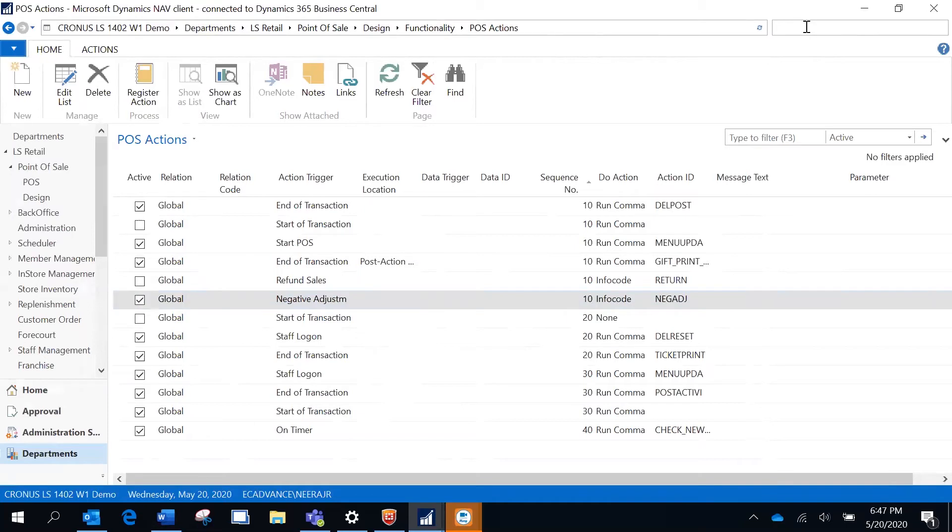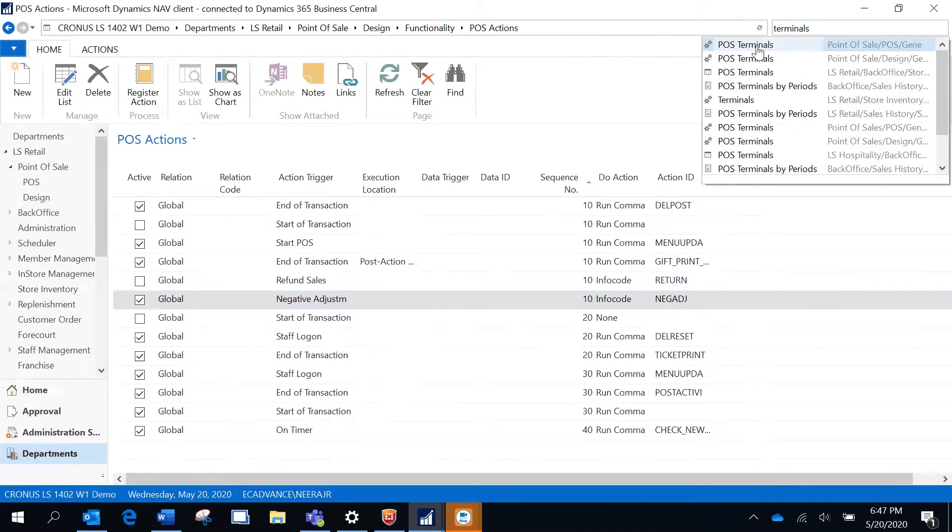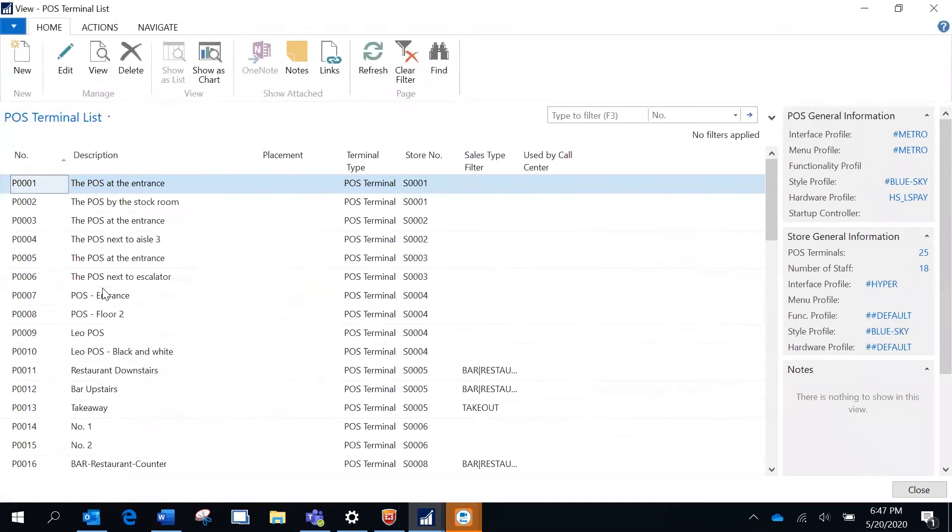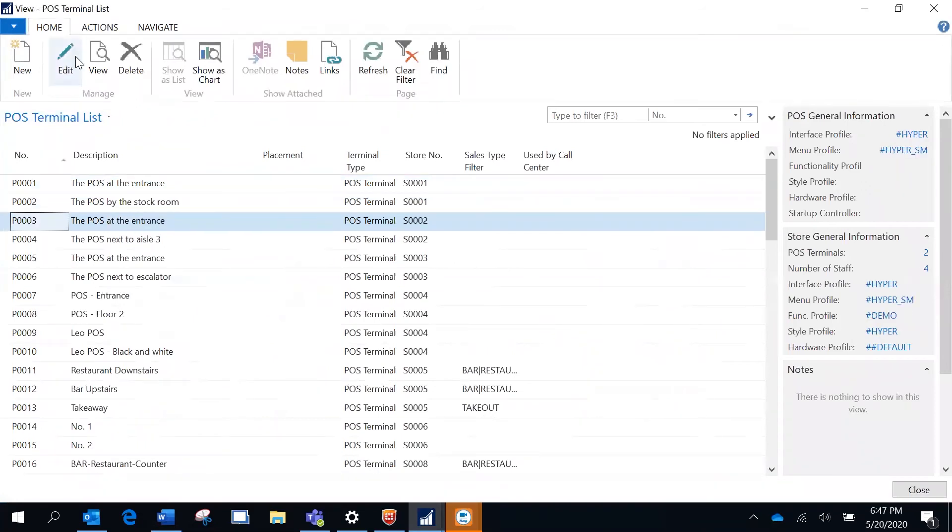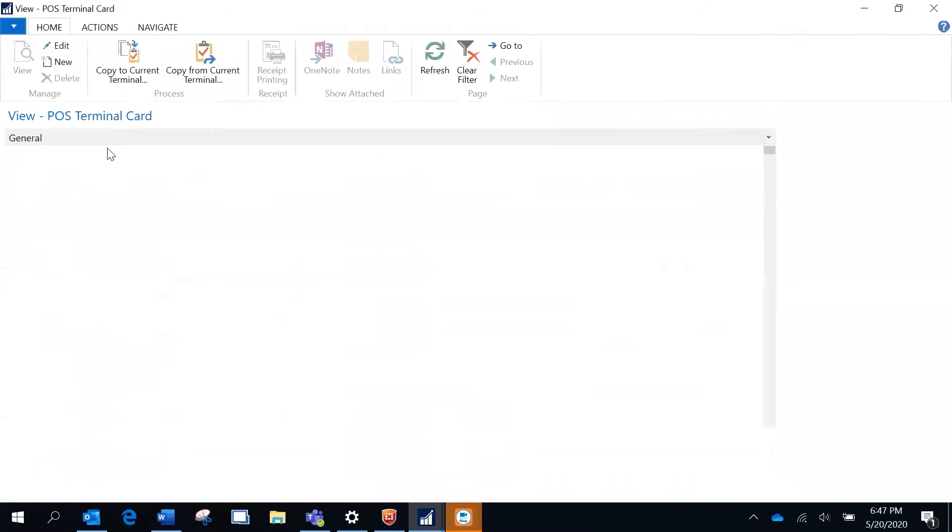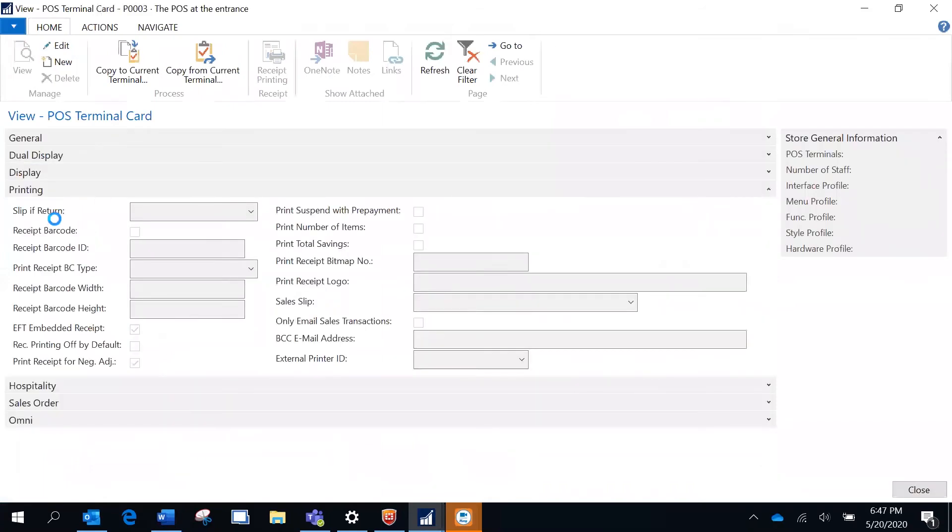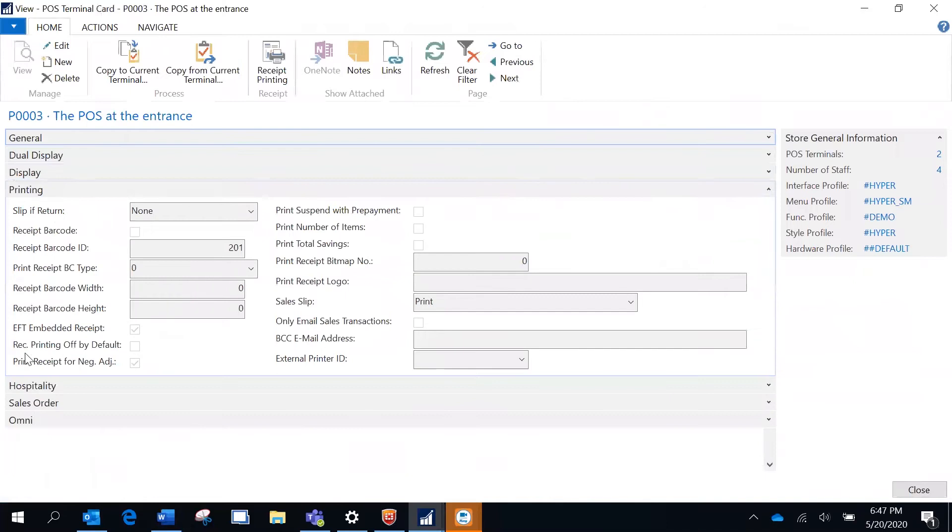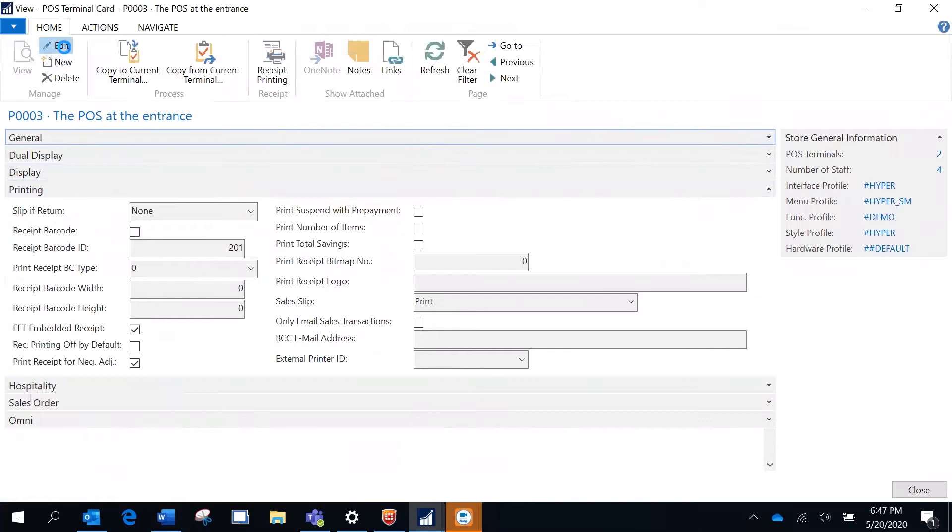The third configuration I'm going to do is on the POS terminal. This is the terminal I am going to use. On this terminal, going to the printing tab, there is an option called print receipt for negative adjustment, so I am going to enable this.